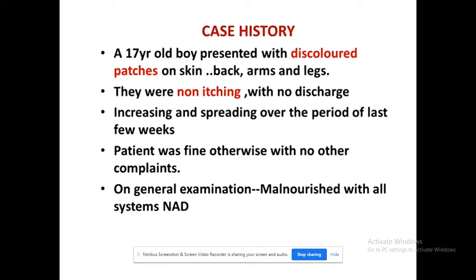Consider this case history: a 17-year-old boy comes to hospital reporting discolored patches on the skin of his back, arms, and legs. The patches are not itching, there is no discharge, but they are spreading over time. The patient is otherwise fine with no complaints. This description suggests tinea versicolor — no itching, no discomfort, superficial discolored patches, indicating possible fungal infection requiring examination to confirm.